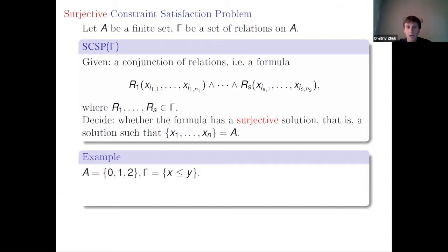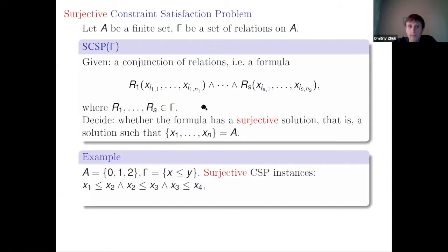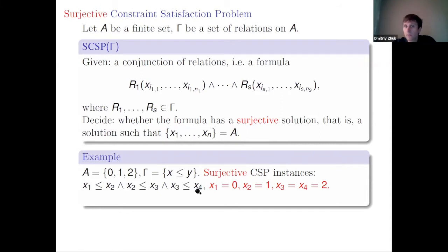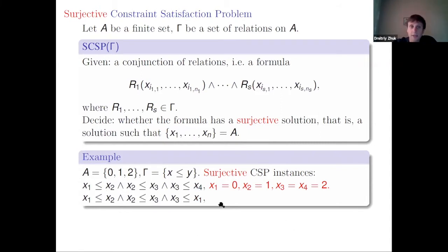We have an additional global constraint that the solution should be surjective. For example, on a three-element domain with the predicate X ≤ Y, one instance has a surjective solution, for example zero, one, two, two. But another instance requires all variables to be equal, so it has a solution but not a surjective solution.